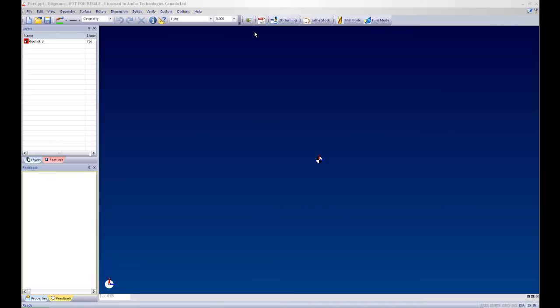I am going to click on my eDrawings Viewer and this will also launch my drawing file within the eDrawings directly from Edgecam.